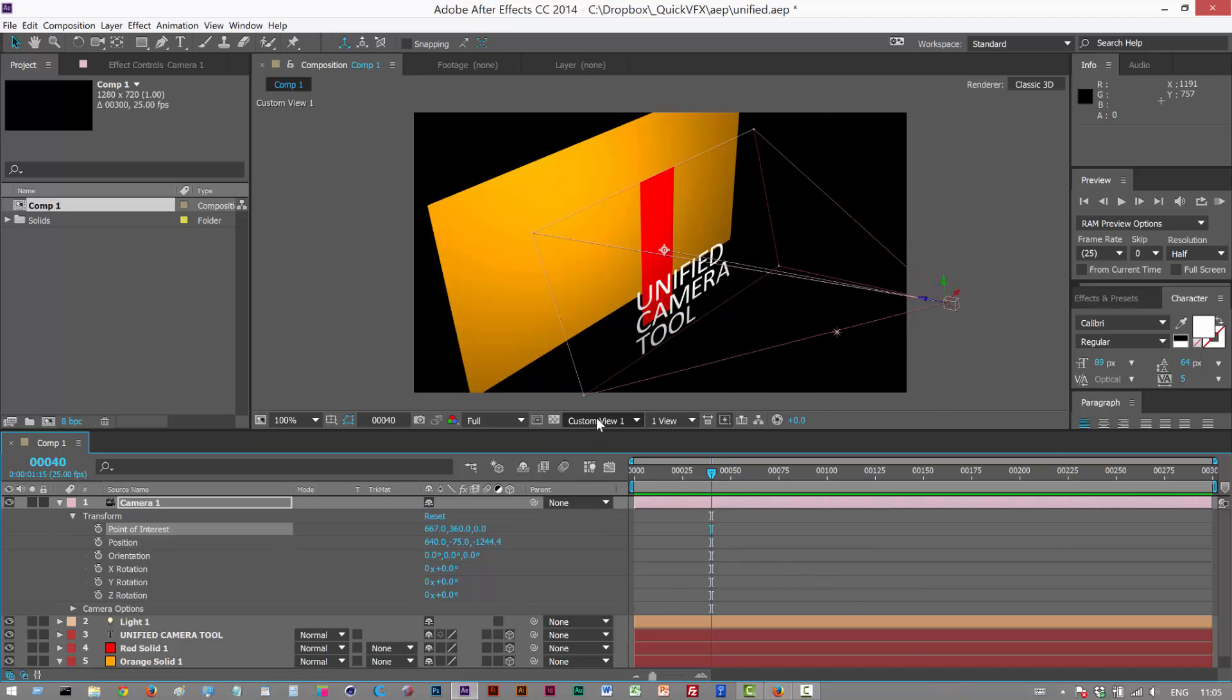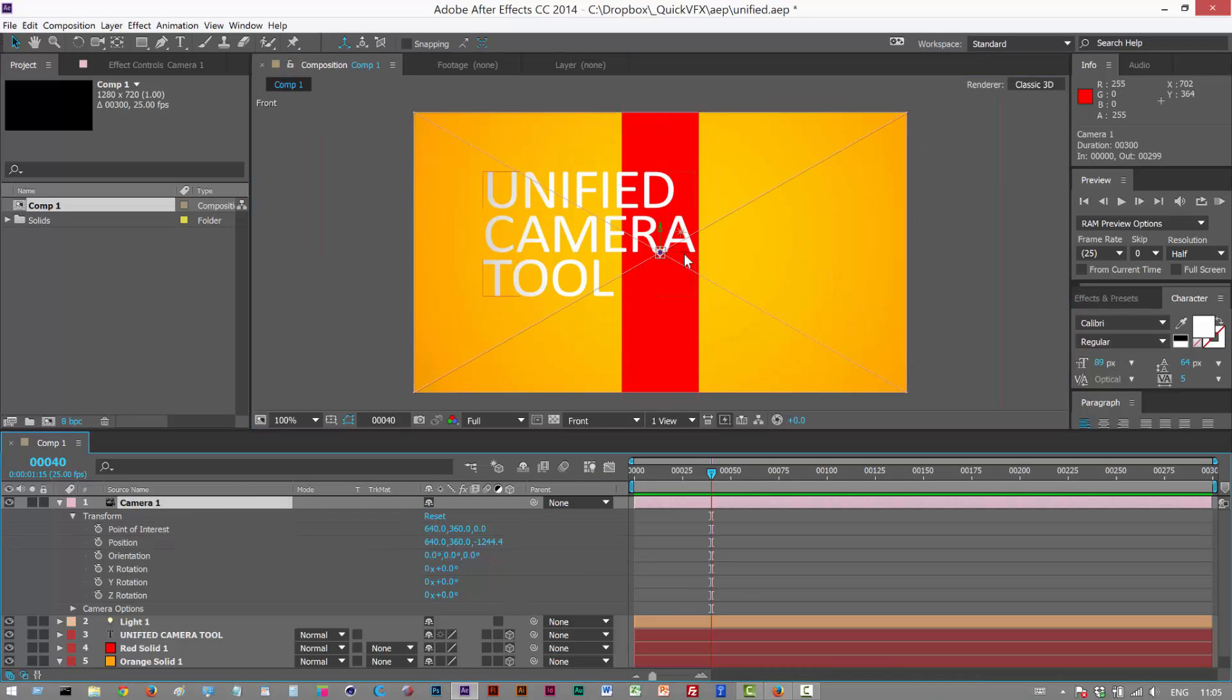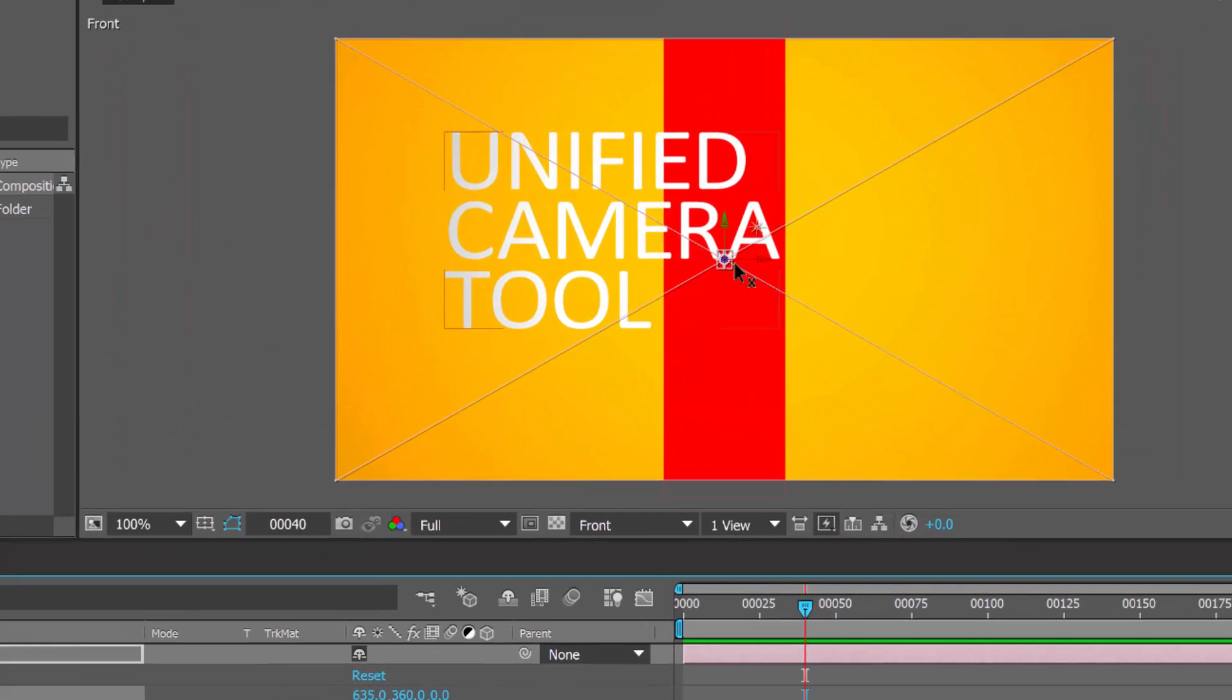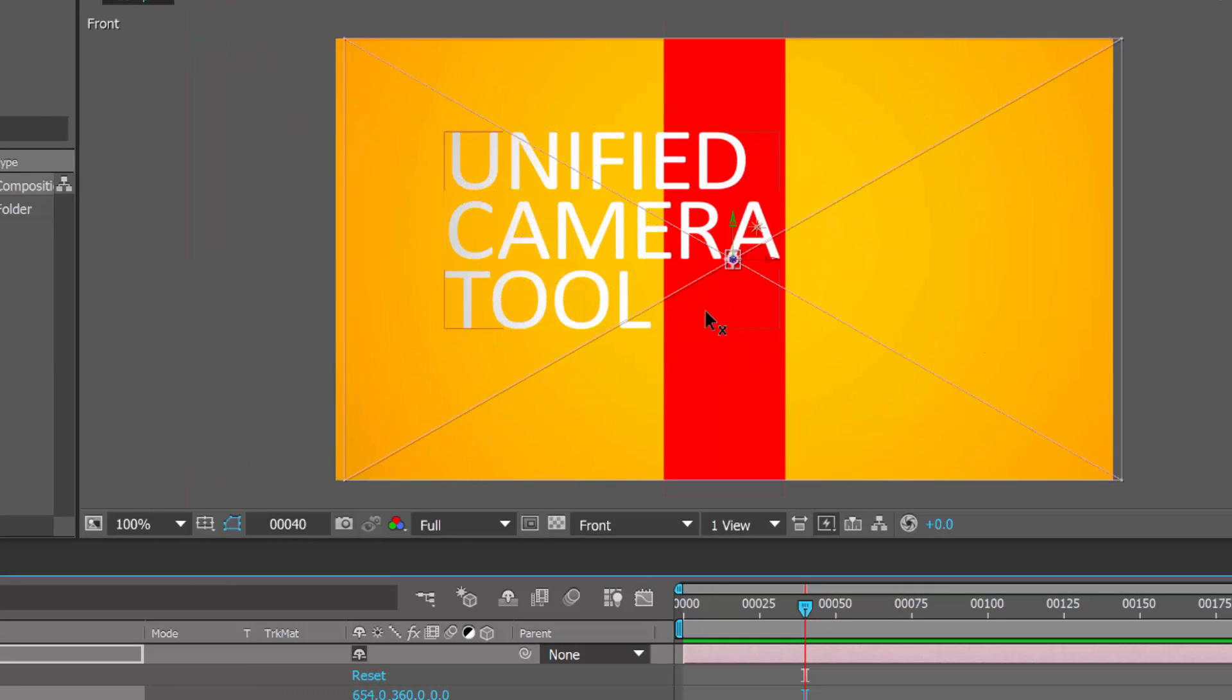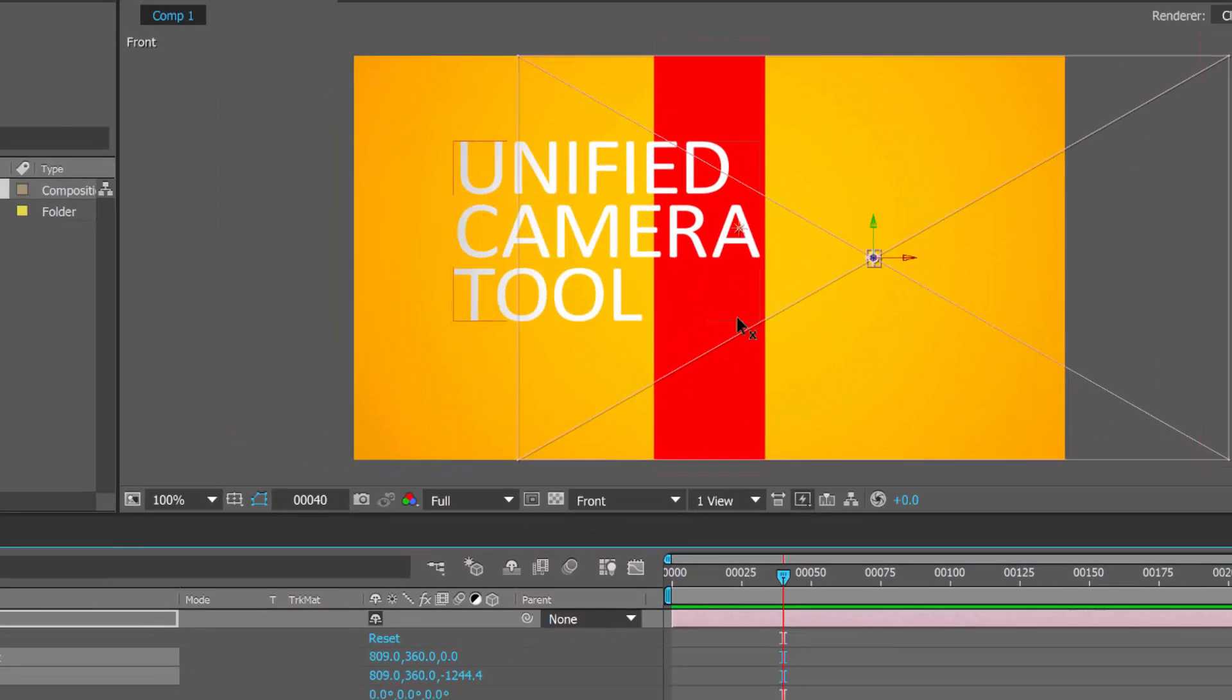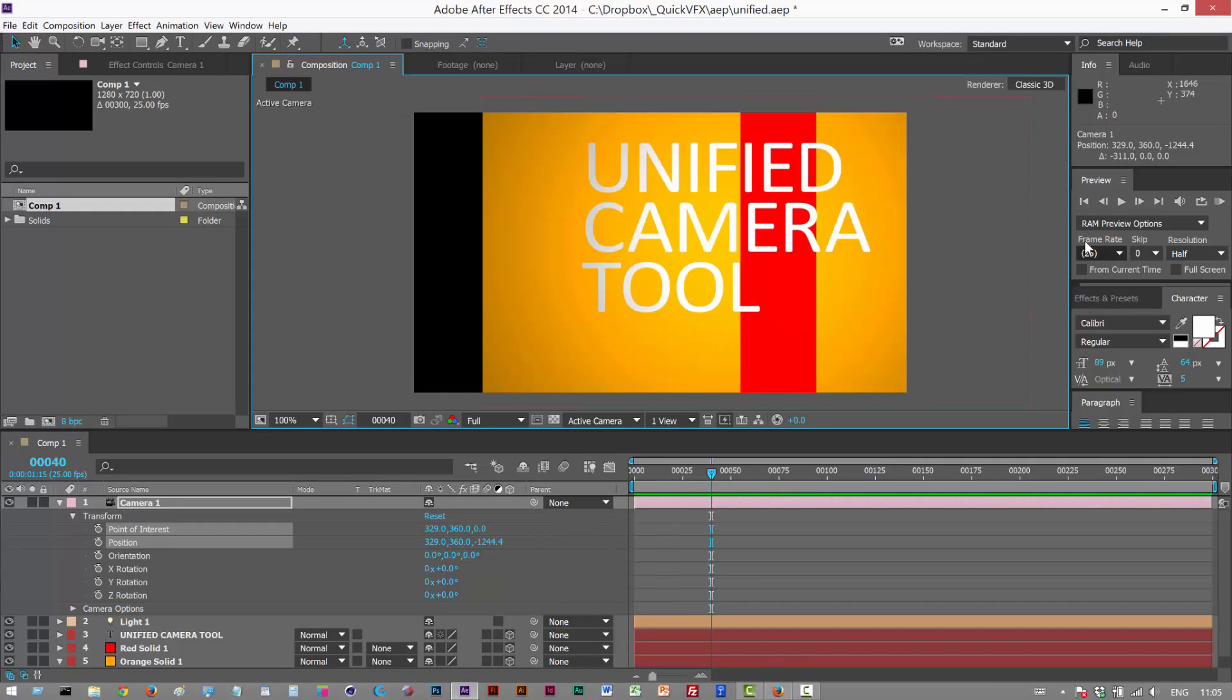One thing to note is, if we look through the front view, I'm going to reset the transform. If I grab this x-axis in the front view, both the camera body and the point of interest move together. If I look through the active camera, it's shifted over here.